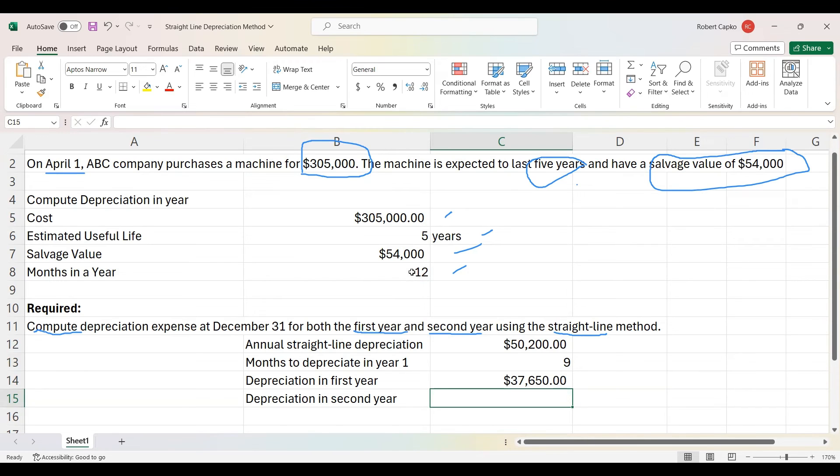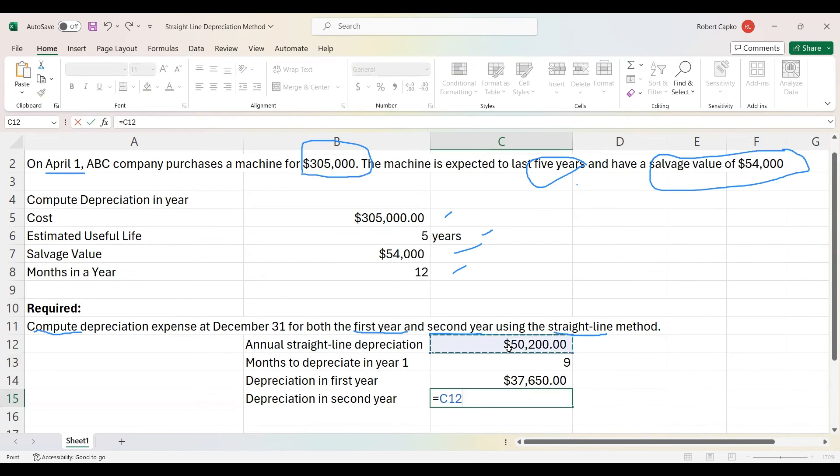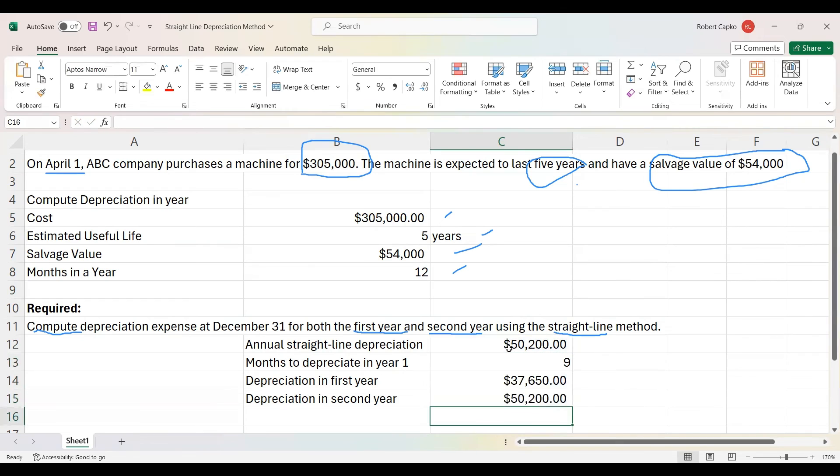Finally, the depreciation in the second year is a full year of depreciation. I want to use a cell reference and don't have to retype the formula. Type equal, reference that cell for the full year, and hit enter. That gives us the $50,200 as the amount of depreciation in the second year, because that's an entire year of depreciation.